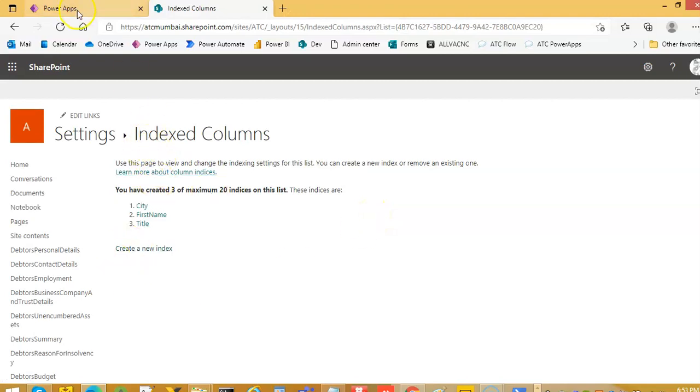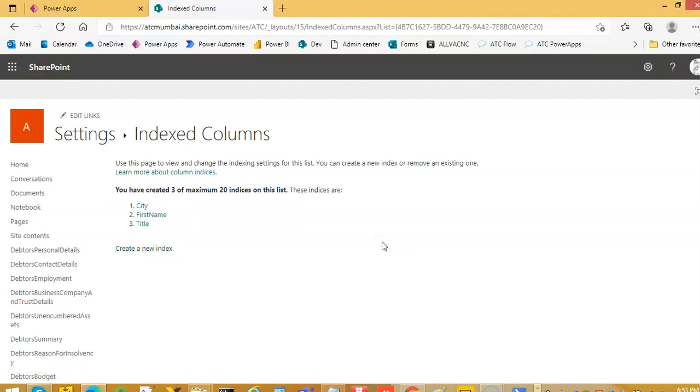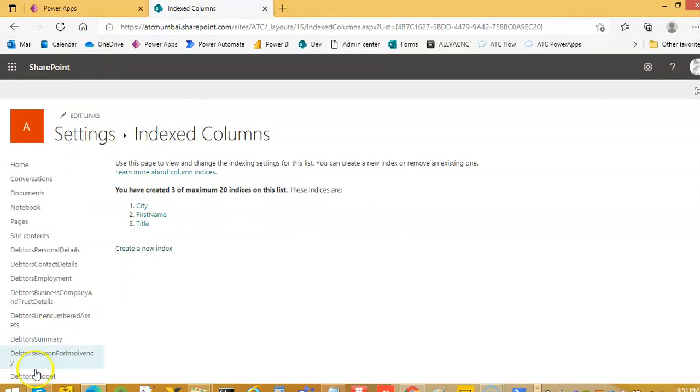This is the limitation of SharePoint. We are now able to work around it. This is SharePoint limitation. We just wanted to let you know.